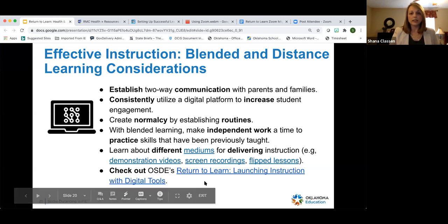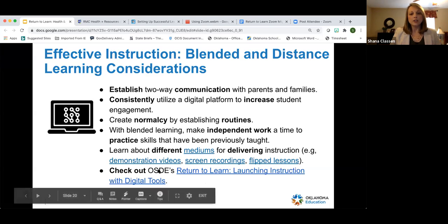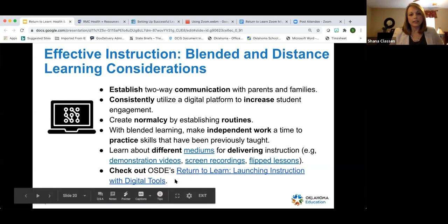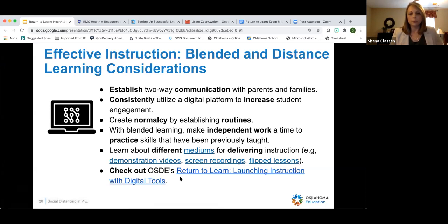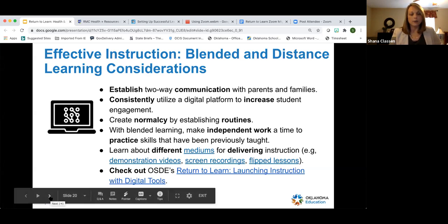If you are interested in learning more about digital tools and how to vet them, go to Return to Learn: Launching Instruction with Digital Tools. Karen Leonard, the director of ed tech, worked on this — it's a great resource for teachers and school districts. Michelle, if you'd like to drop that link in the chat box for digital tools, that would be great.